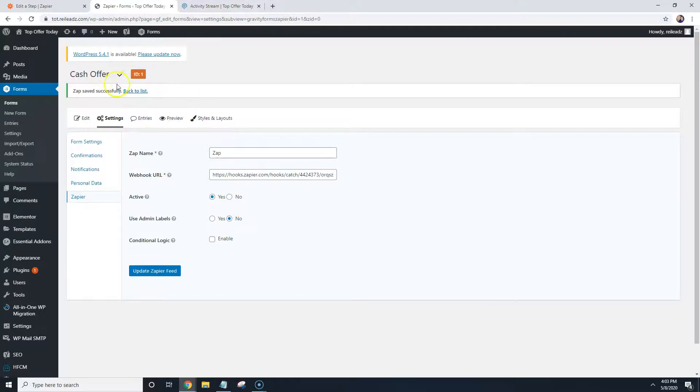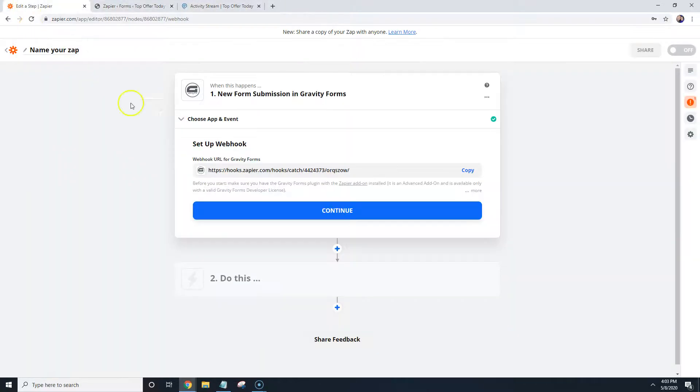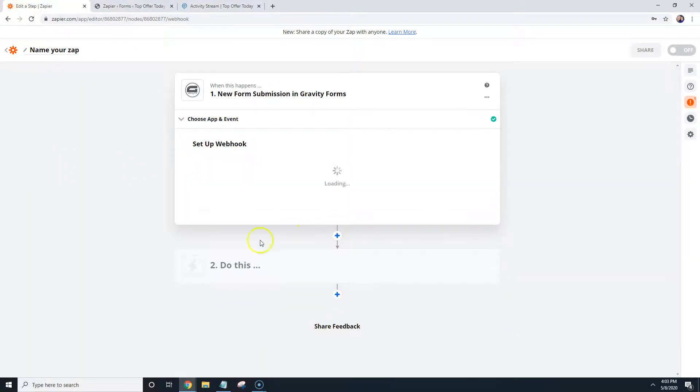And we're pretty much done with the website part of it, so we're going to go back to Zapier. We're going to hit Continue.